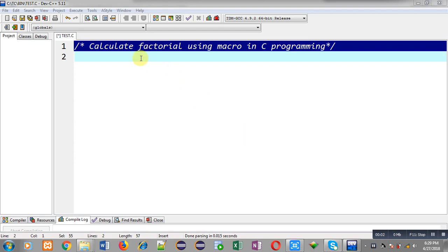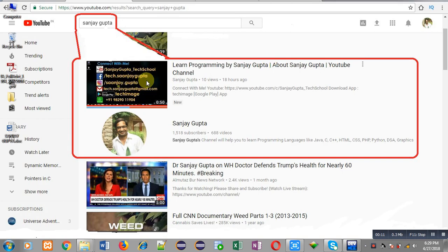Hello friends, I am Sanjay Gupta. In this video I am going to demonstrate how you can calculate factorial of a number using macro in C programming.